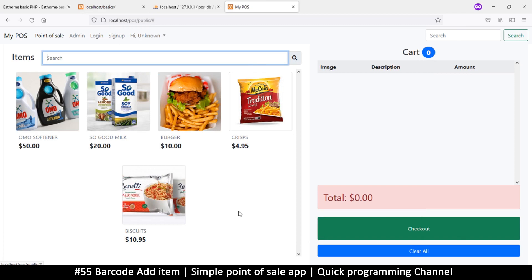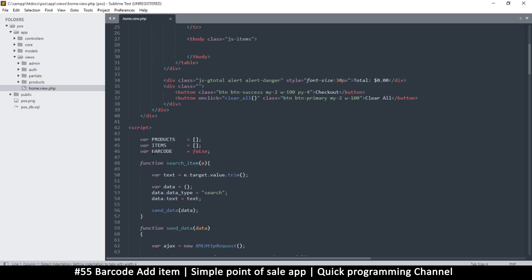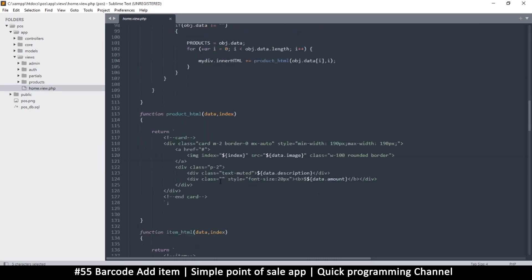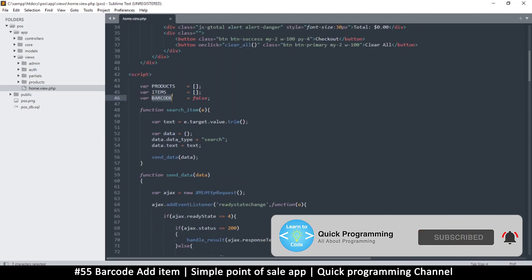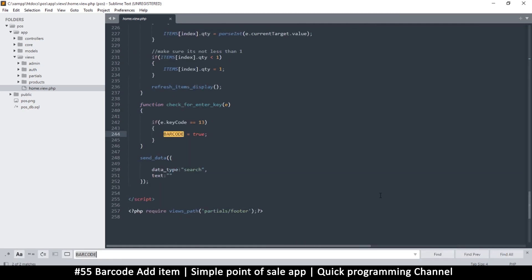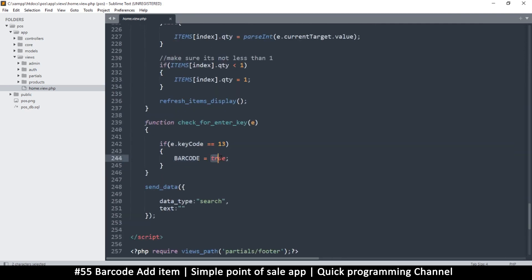Welcome back. Let's finish up where we left off. We want to know when we are using a barcode scanner as opposed to just a search. In the home view, there's a part where we created barcode equals false, and then if an enter key is detected we set barcode equal to true. But we need to set it back to false at some point — once we get the results we can set it to false.